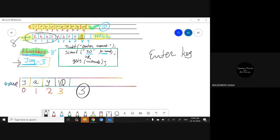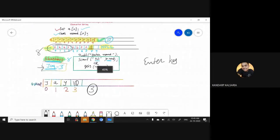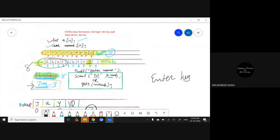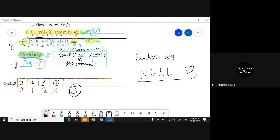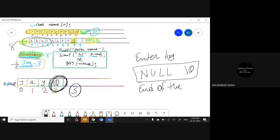This is the basic difference between the integer array and character array — how each actually stores the data. The most important part is the null character. The sign for null is backslash zero — you use backslash zero to represent null, and this null indicates the end of the character array.